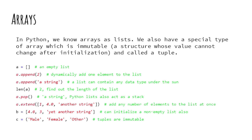Lists have inbuilt methods for appending an element, extending the list with another list, and popping out the last element amongst others. All the slicing rules we talked about in the last slide for strings apply to lists and tuples.